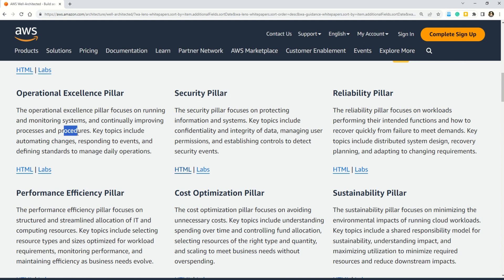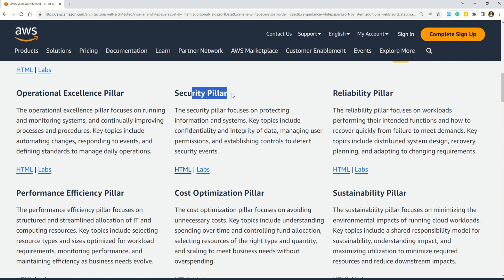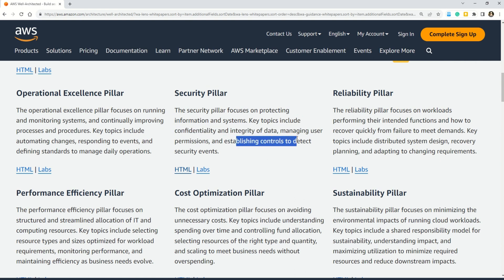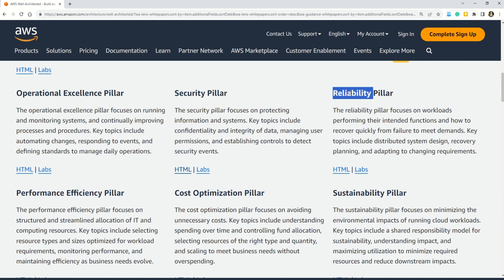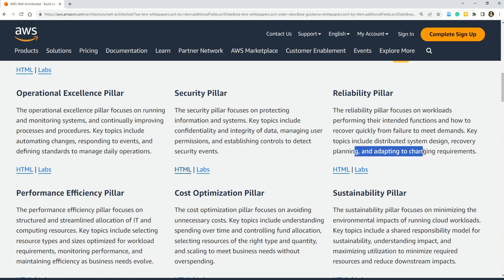The Security pillar focuses on protecting information and systems. Key keywords to watch for in questions include confidentiality, integrity of data, managing user permissions, and establishing controls to detect security events. The Reliability pillar focuses on workloads performing their intended functions and how to recover quickly from failures. Key topics include distributed system design, recovery planning, and adapting to changing environments.